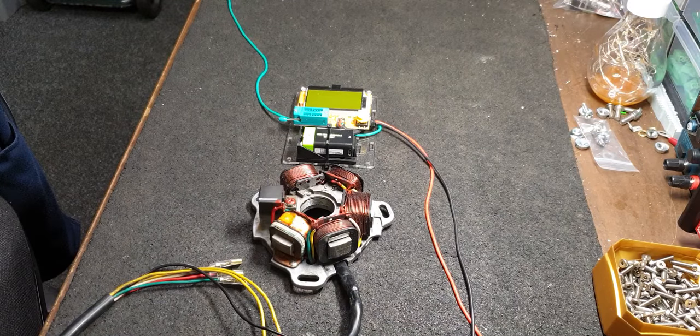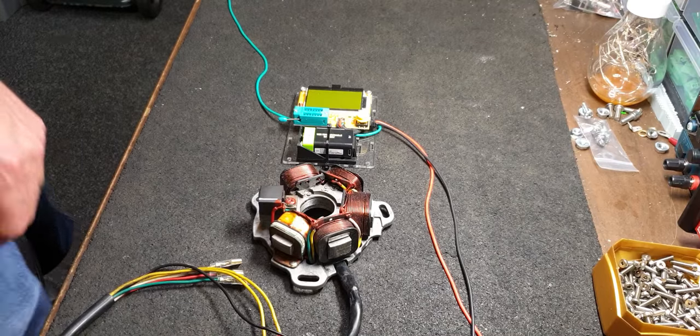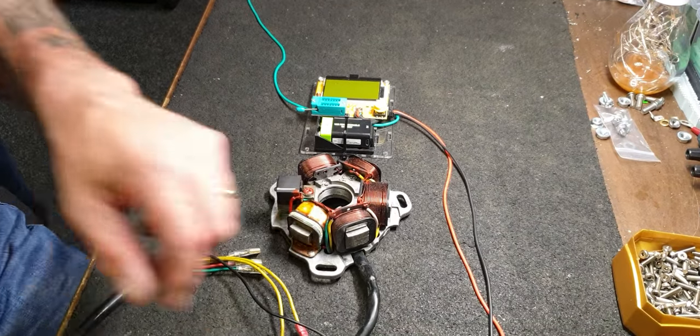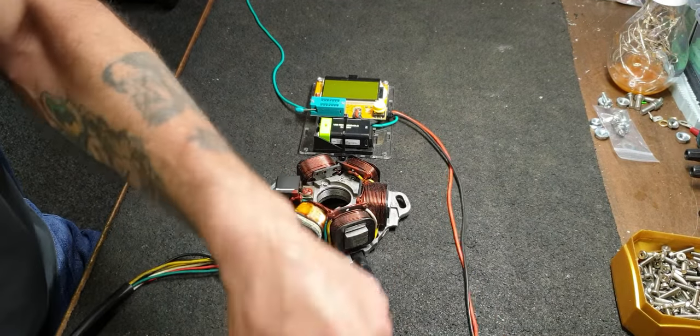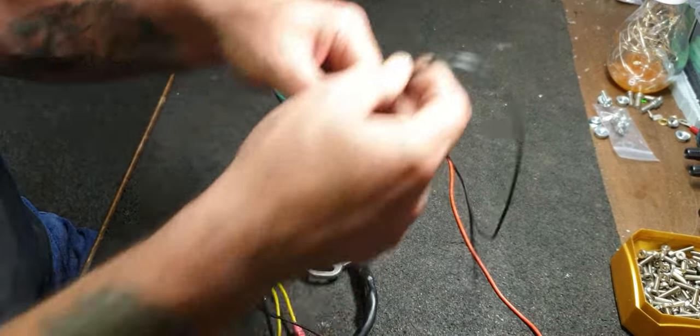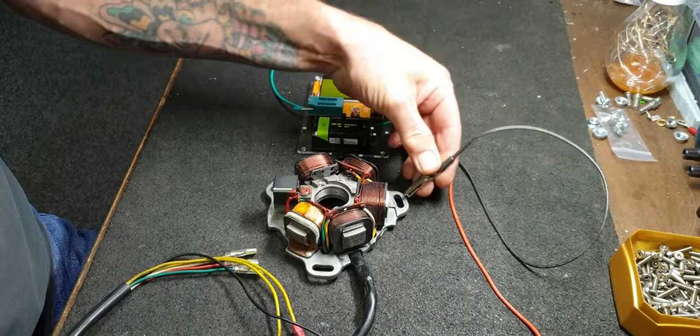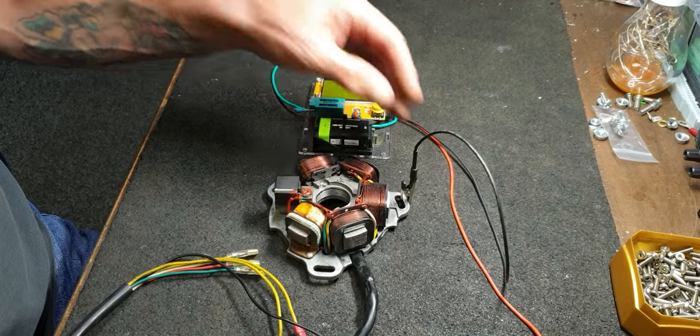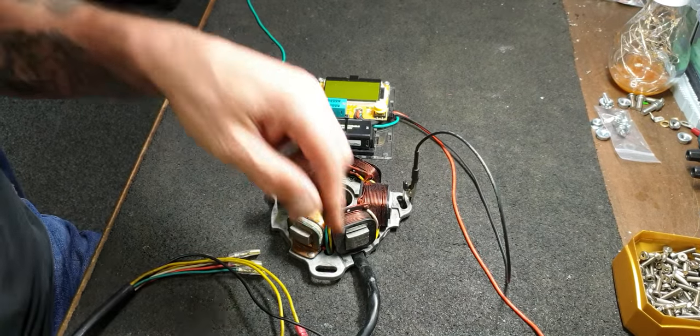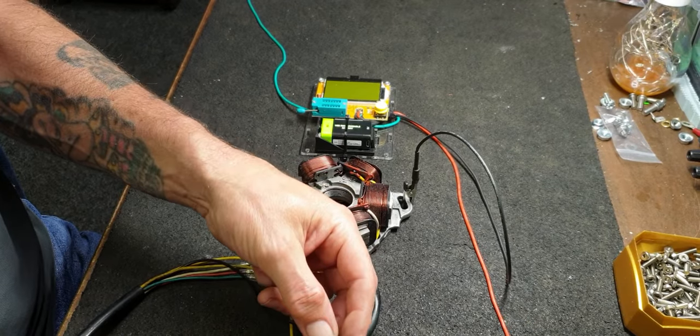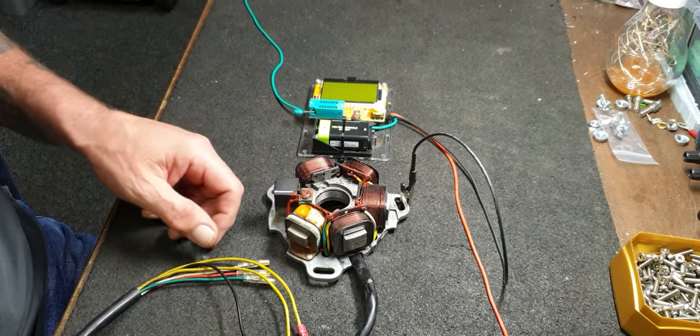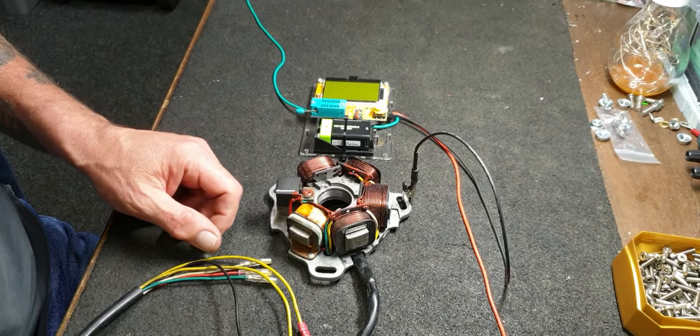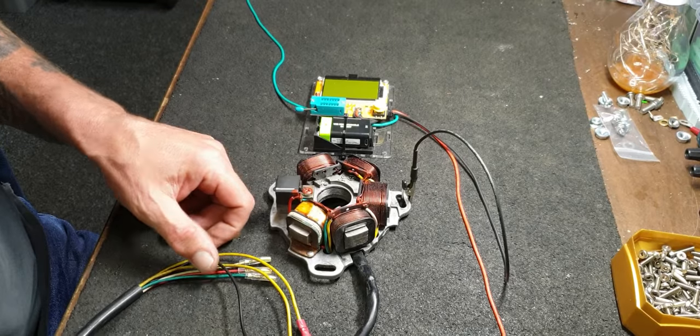I'm going to go through the procedure I've used and show you where the fault is. So the first thing I'll do is a continuity test from the body of the stator to the earth wire, which is black, because this is a BGM DC stator.